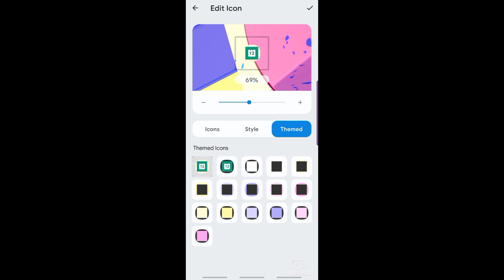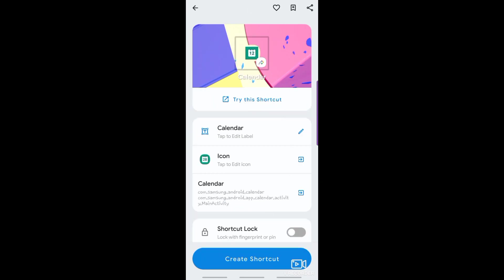Tap the check icon here when you are done editing. Then tap the create shortcut button.